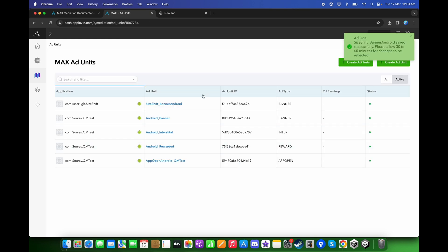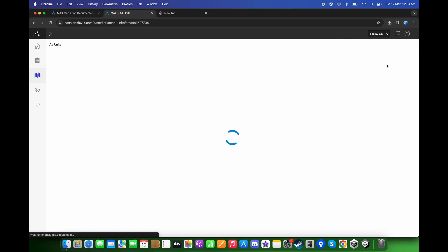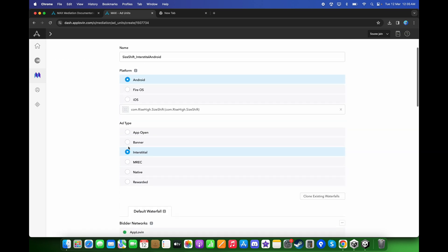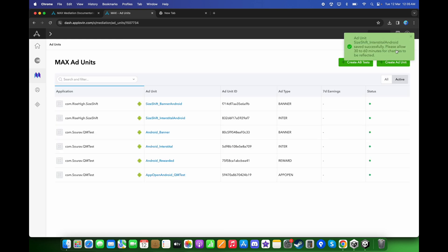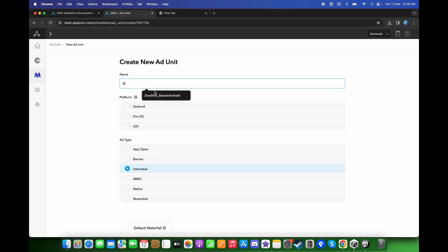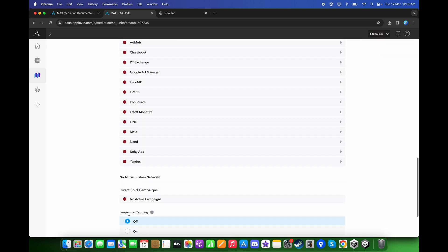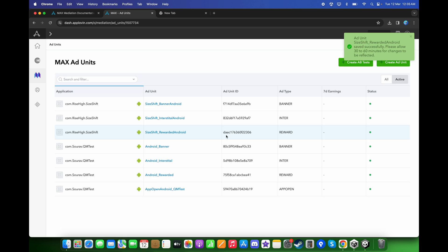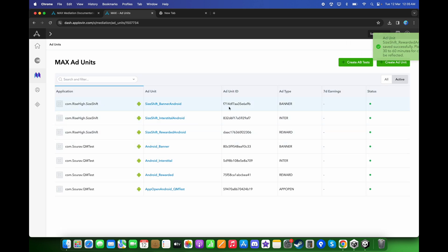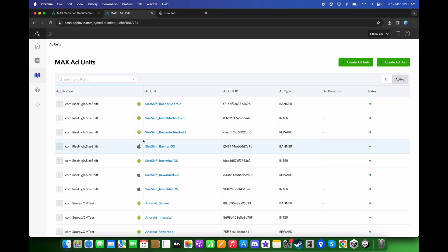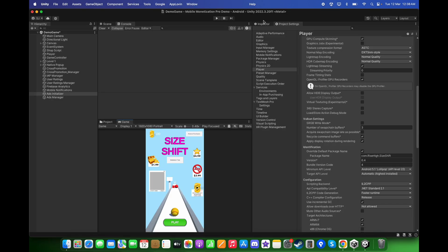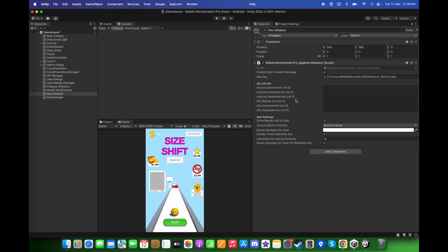You can do the same for the interstitial as well as the rewarded video. I have created the interstitial, banner, and rewarded ad unit IDs for both Android and iOS platforms. Let's go back to Unity and copy and paste the IDs.